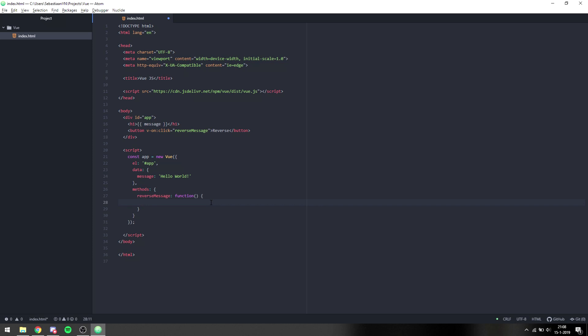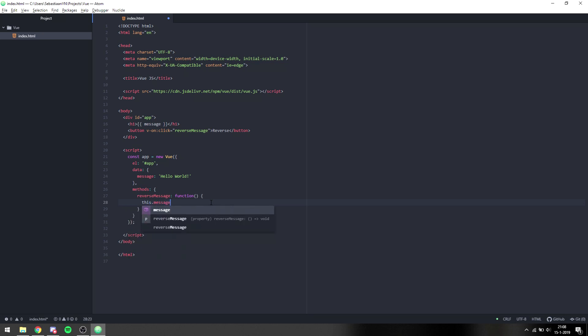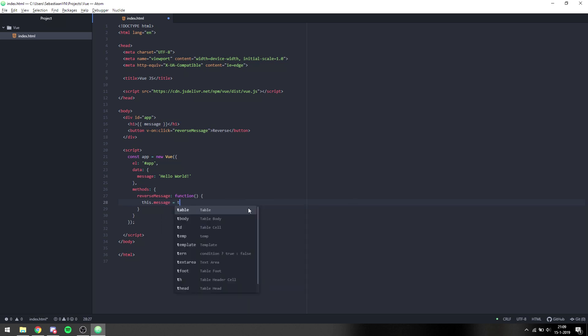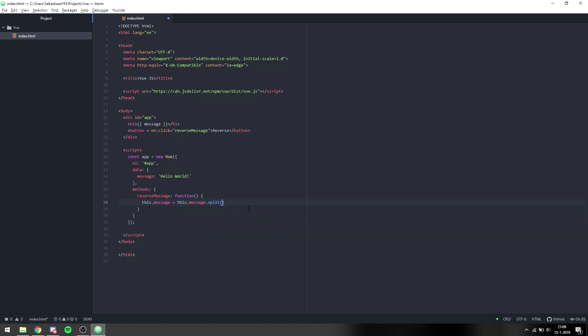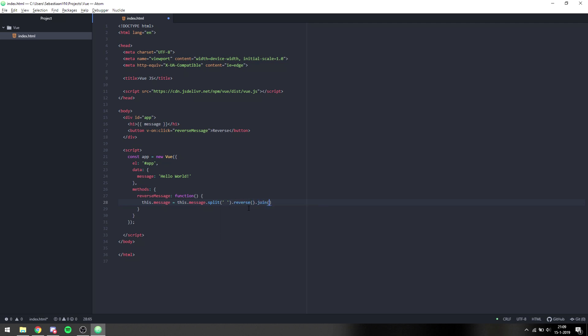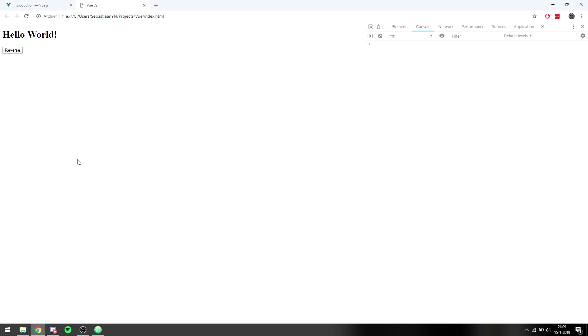What we can do is say this.message, which will take the message from the data object, and change that to the message split, then reverse, and then join. This is a way of reversing a string in JavaScript by splitting it up by space, which gives you an array, then you reverse it and join it back.